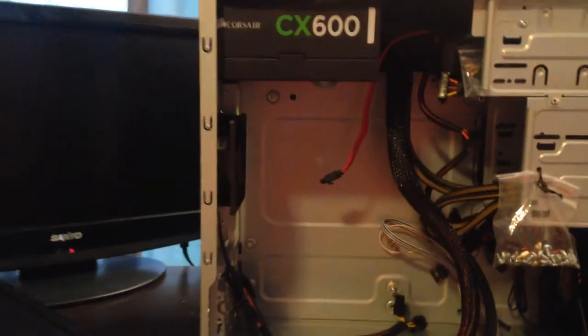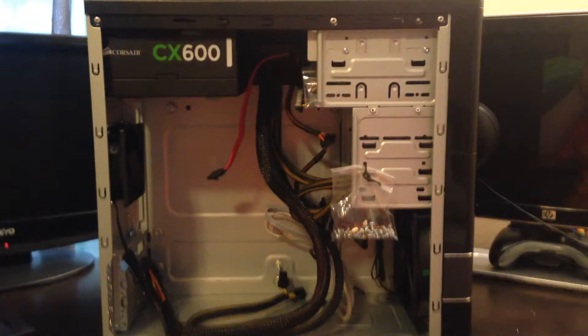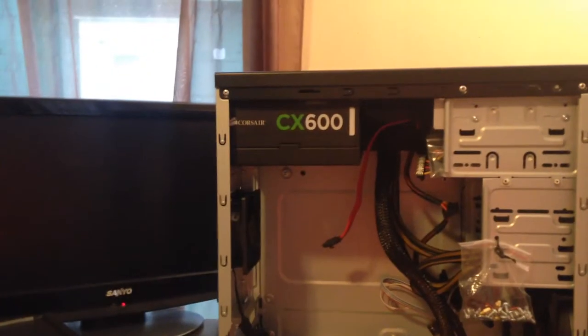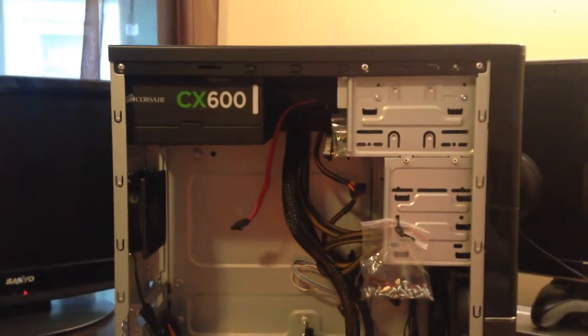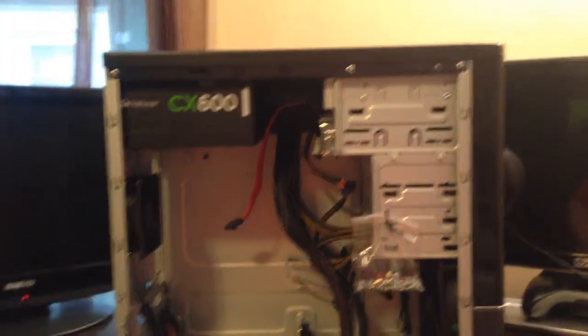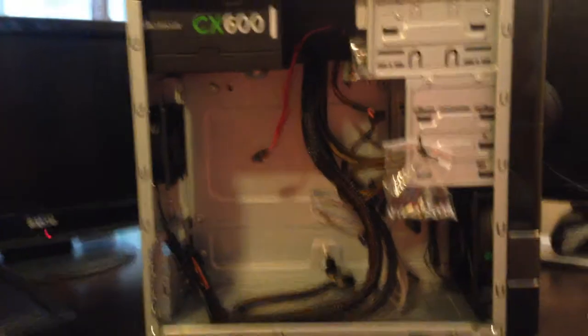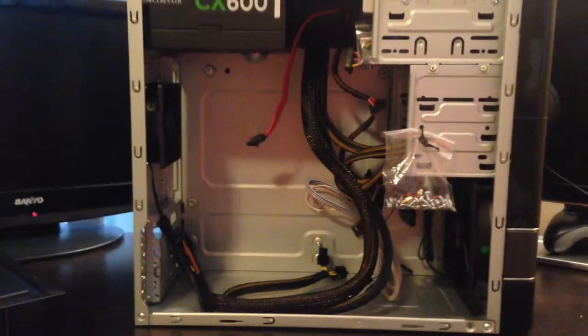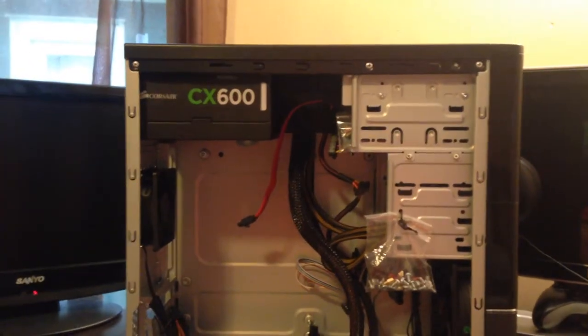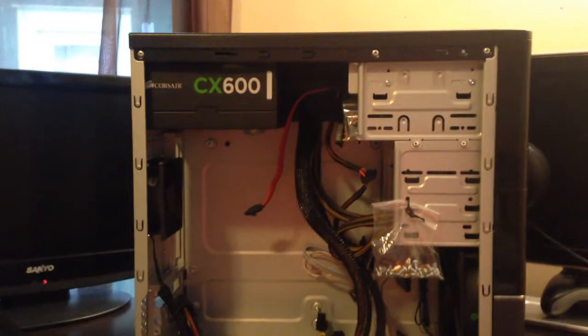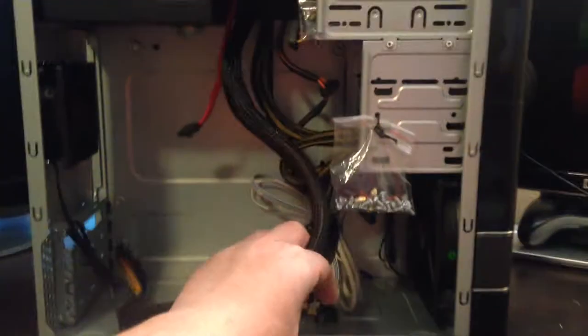So right there is the Corsair CX-600. I already put a disk drive in it. I just got factory fans for now. And this is a non-modular power supply, so it's got a bunch of cables everywhere.